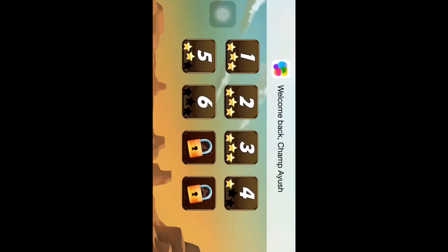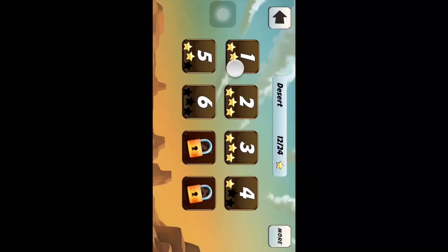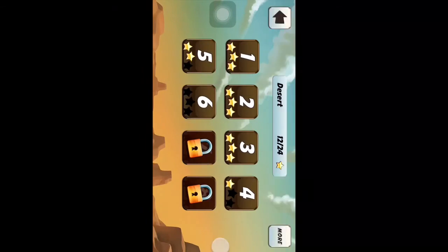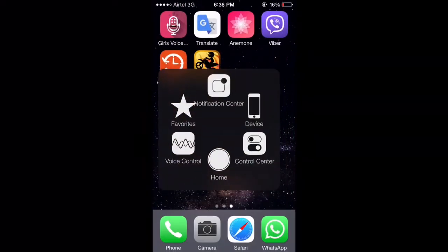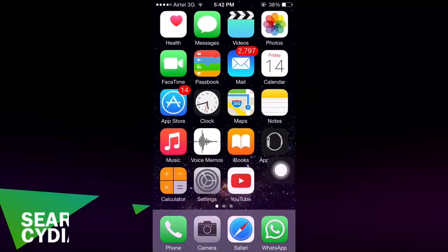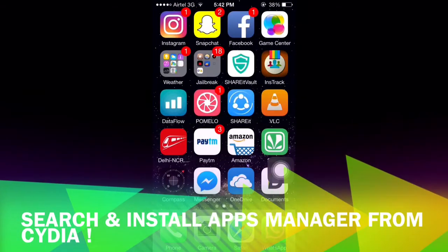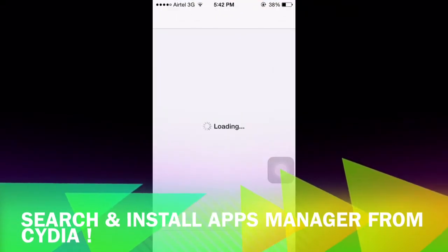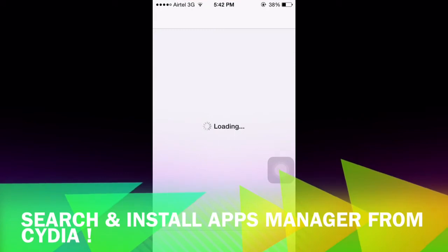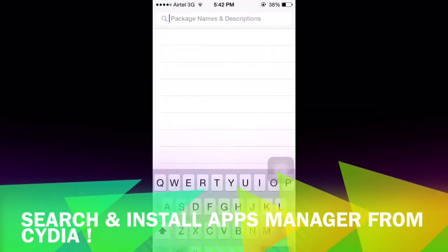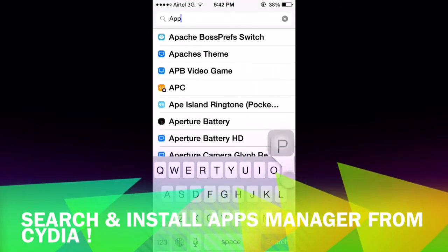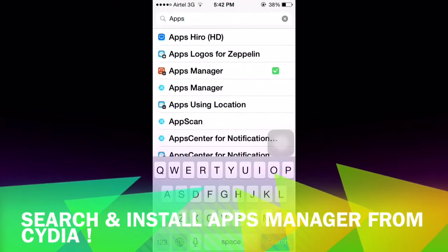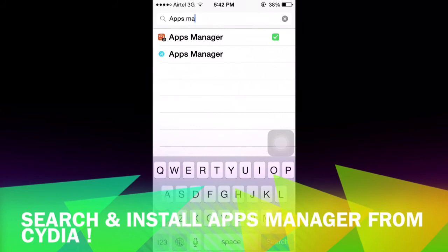As you can see, my game progress is back and this method really works. To install this app on your iPhone you can follow me. And one more thing — don't forget to hit that subscribe button in case you have not subscribed to my channel yet.